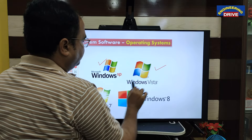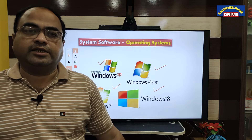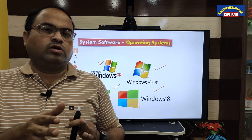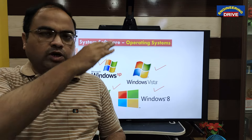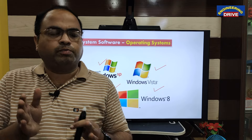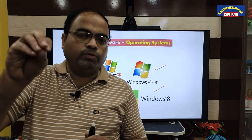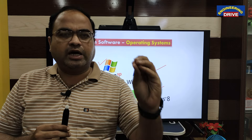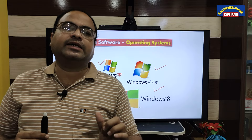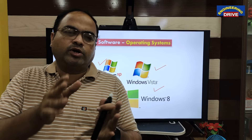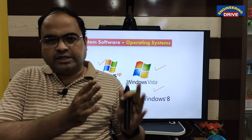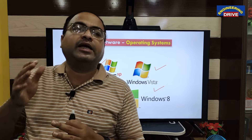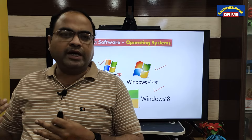Examples of operating systems include Windows XP, Vista, Windows 7, 8, 10, and Windows 11. There are two types of software: system software and application software. System software — the operating system — makes the hardware work. Application software such as computer games, word processors, databases, and internet browsers can be installed on top of the system software and used by the end user.